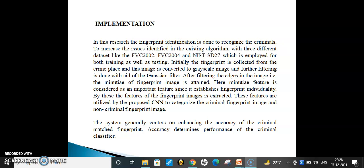Coming to the implementation: in this research, fingerprint identification is done to recognize criminals, addressing issues identified in the existing algorithm. Three different datasets are used for both training and testing. Initially, fingerprint images are collected at the crime scene and converted into grayscale images. After that, a Gaussian filtering algorithm is applied for noise removal. Then the Canny edge detection algorithm is used to extract minutiae points. These minutiae points are important for establishing fingerprint individuality, and these features are given to the CNN network to classify the fingerprint image as criminal or non-criminal. The system focuses on enhancing the accuracy of the criminal fingerprint match, and accuracy determines the overall performance of the criminal classifier.